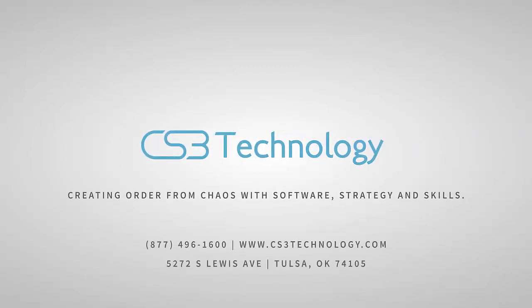For more instructional videos like this, visit us at cs3technology.com/videos.